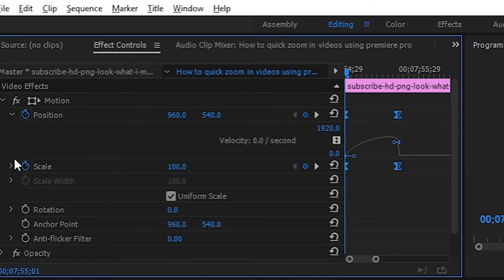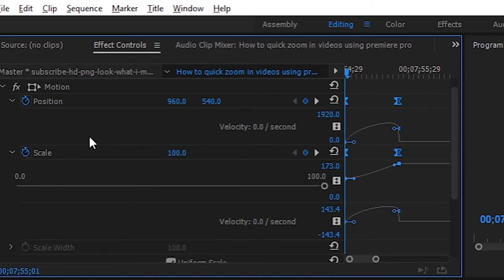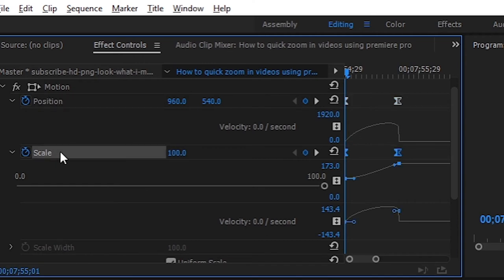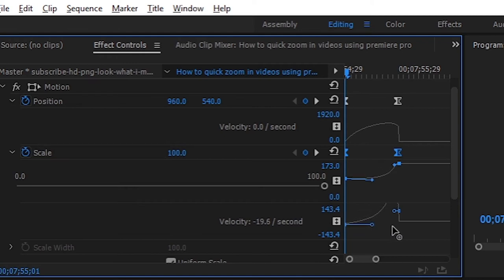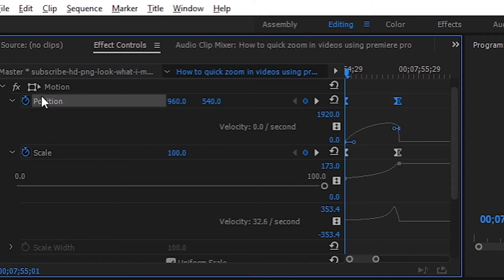Turn on the keys. There is an arrow in the Position and Scale. Open it — first we need to animate the scale. Click on the scale. If you click on the graph, there is a blue handle on the right side.